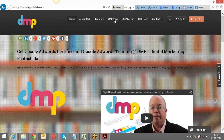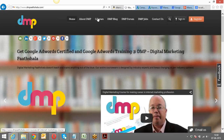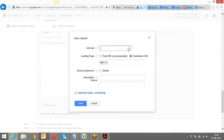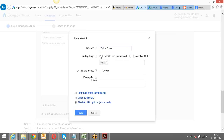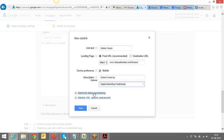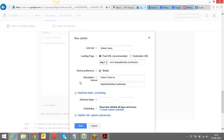It asks me for the link text — let's say I go ahead with 'DMP Forum' — I want to give links to DMP Forum, DMP Blog, DMP Jobs, and Courses. I write link text within 25 characters, for example 'Online Forum.' I click on Final URL and enter the URL for that. I can also add a description and scheduling for when I want site extensions to be present and when removed.